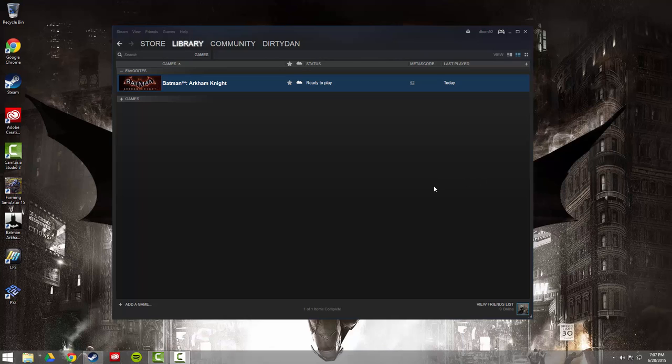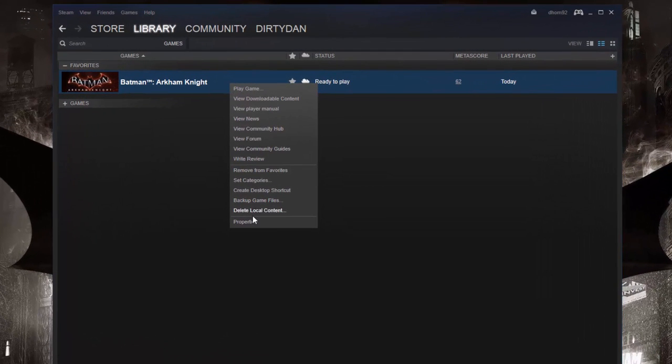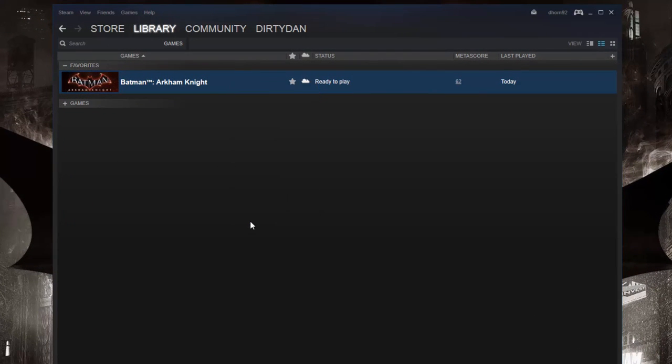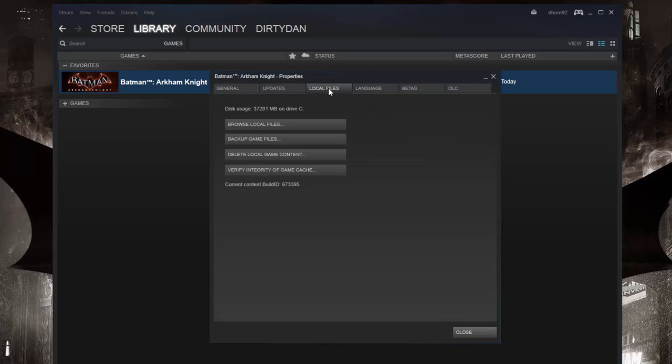First things first, open up Steam and go to your game library. And we're going to go to Batman Arkham Knight. Right click the game and choose Properties. And then click on the Local Files tab. And then go to Browse Local Files.